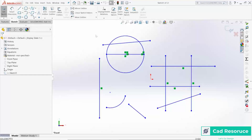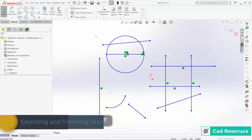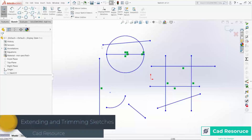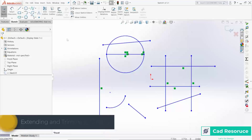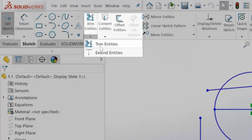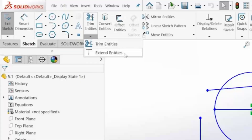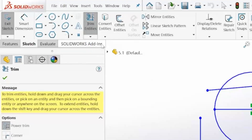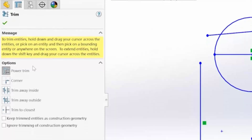This is CAD Resource. SolidWorks has some great tools for trimming and extending sketches. When we've got a bunch of different lines on the screen and a circle, I have the Trim Entities tool and directly below that I have the Extend Entities tool. Let's start with the Trim Entities tool.